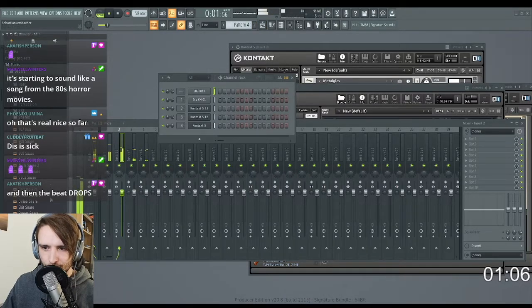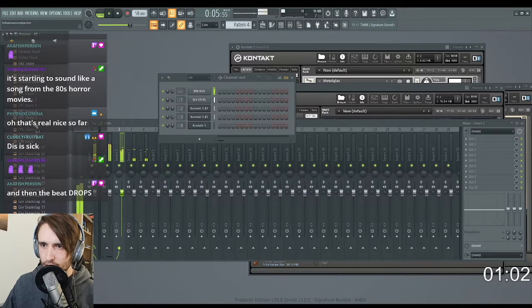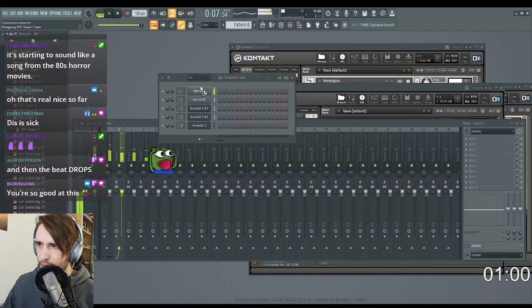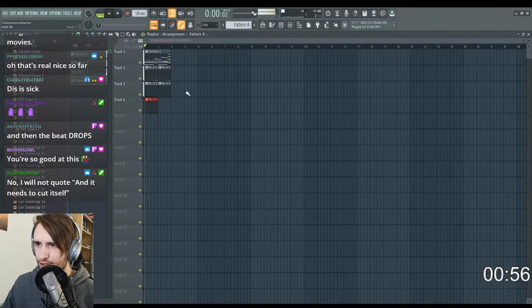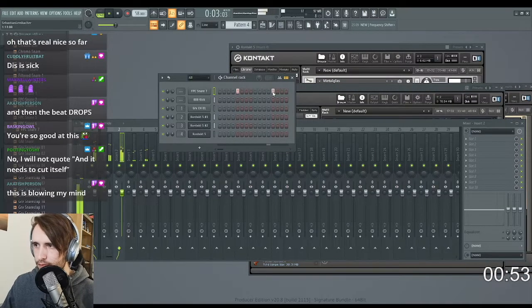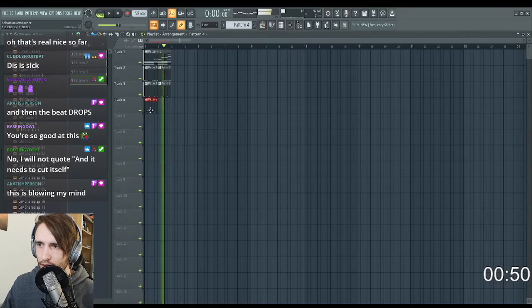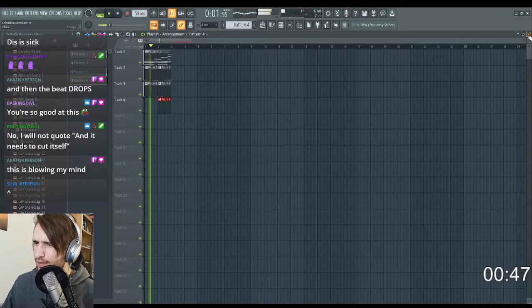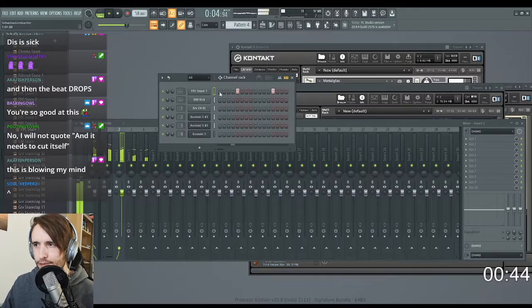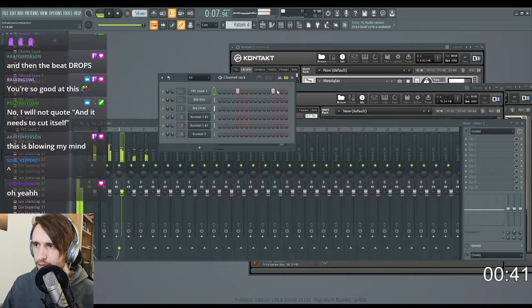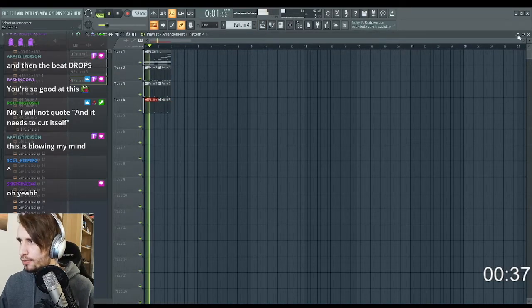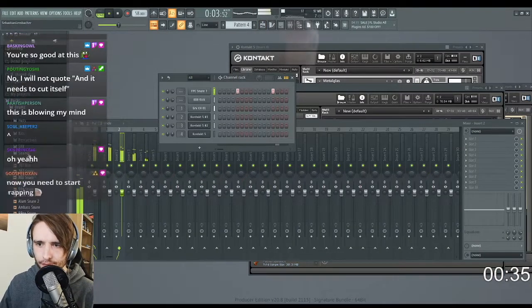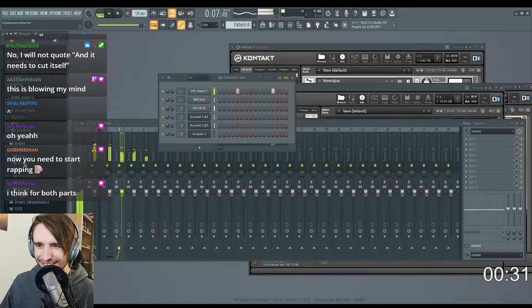But I could try going for a snare as well. Let's see. Maybe. Let's see if this fits. Maybe only for the second half? I don't know. I mean, it could go together for everything. Now you need to start rapping.